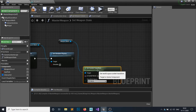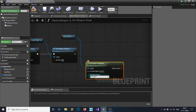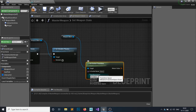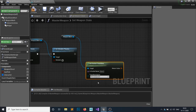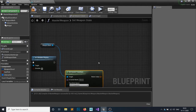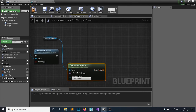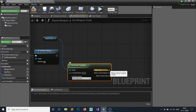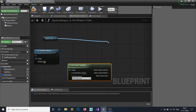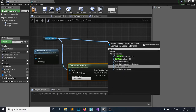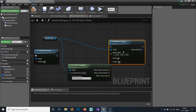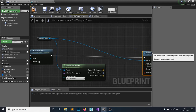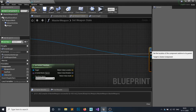Go back to your master weapon and from the weapon mesh get Socket Transform. You can see the transform space — by default it is set to world space, which gives the world location, rotation, and scale. But I want a local transform, so set it to RTS Component. I'll get the local transform of my socket and split the return value. I want this to set my relative location to wherever my socket is — but this location should be multiplied by minus one.